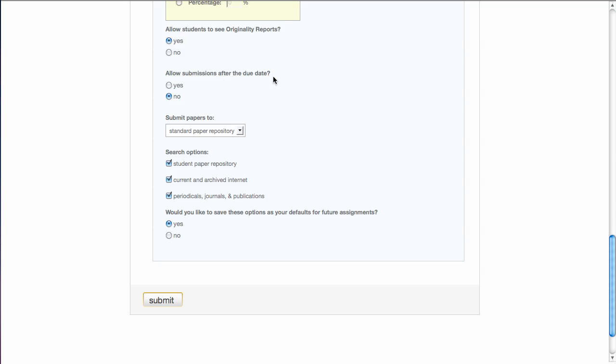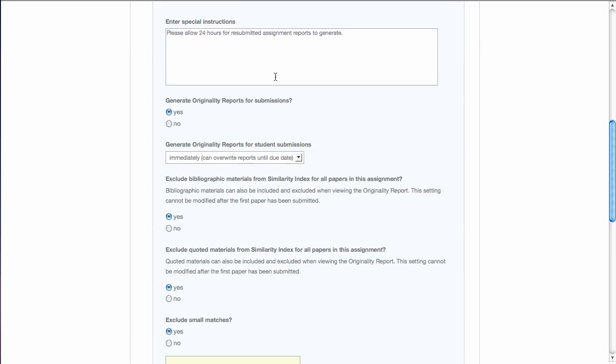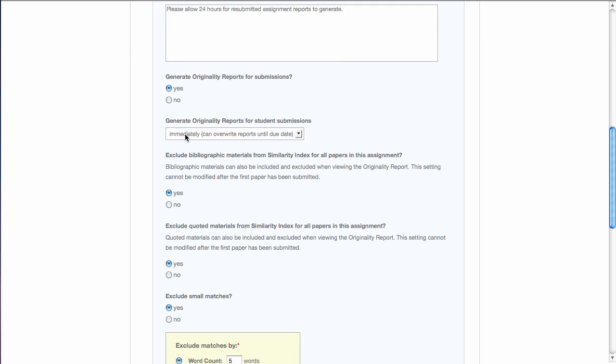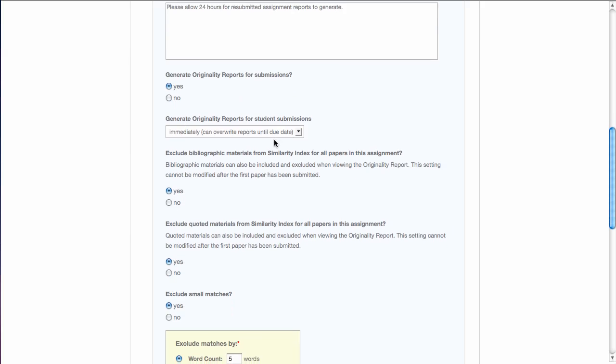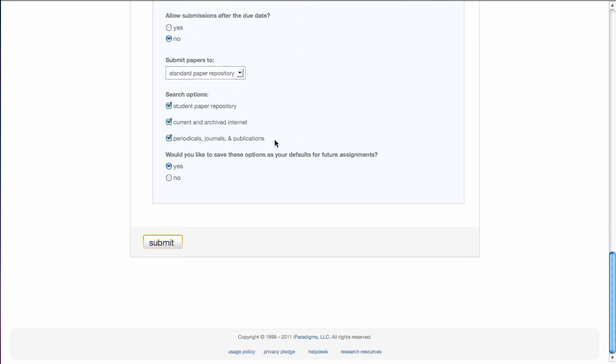And depending on how you answered the question here, the students can not only see it, but they could resubmit their paper with the corrected sections.